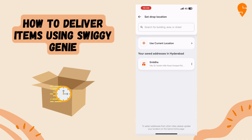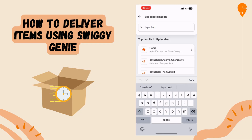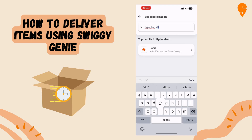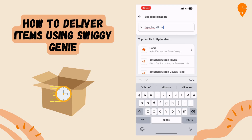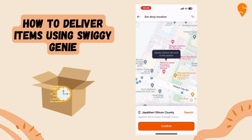As you can see for the drop location, I have searched up a specific address so that I can add specific details later. Once it shows the address, you can select confirm to add further details.